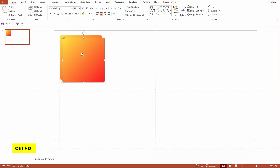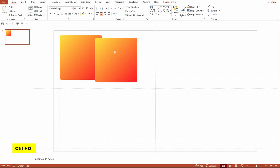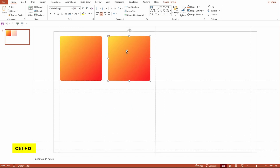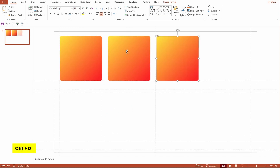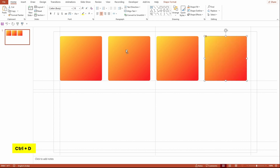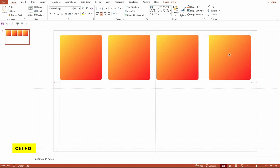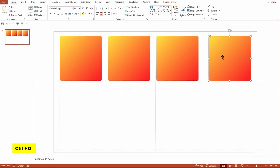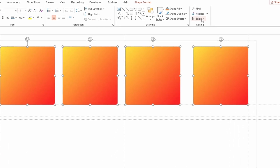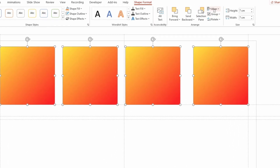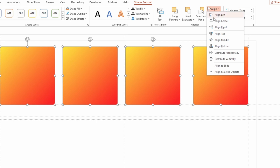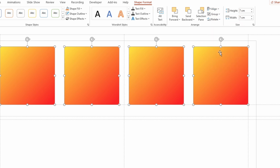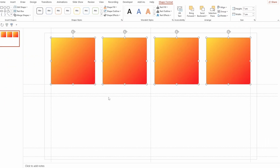Select the rectangle and press Ctrl+D three times to duplicate it. Align the last rectangle to where we want it, then select all four shapes. Go to Shape Format > Align, and select Distribute Horizontally. This will distribute the shapes with even spacing.